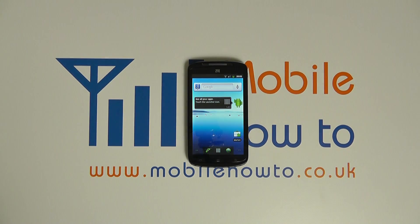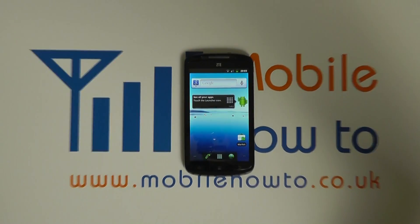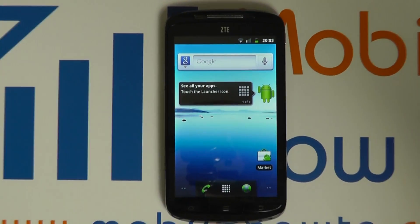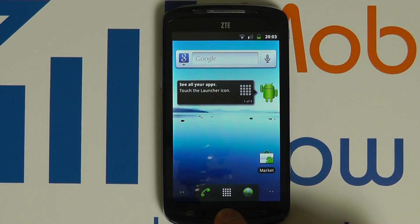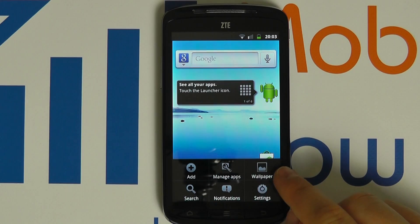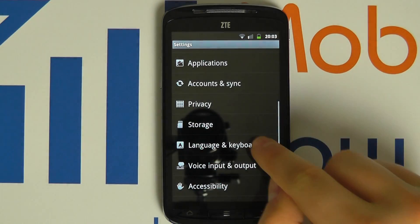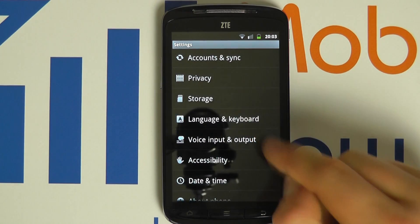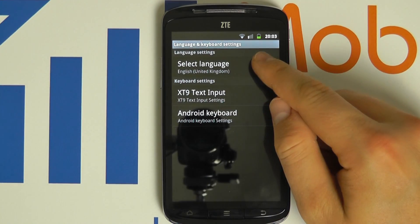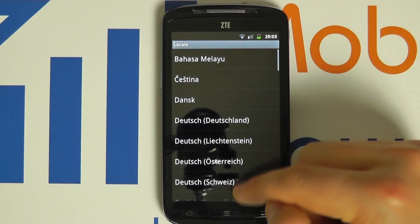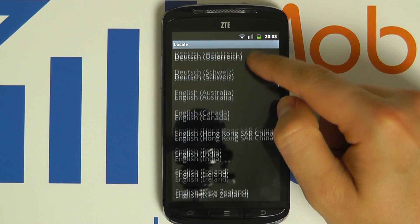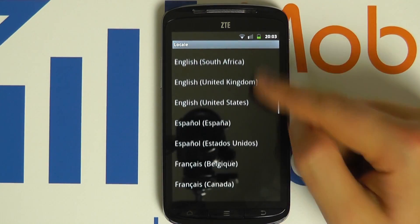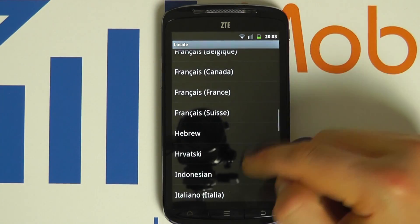In this video we show you how to change the language on your ZTE Skate. From your home screen click your menu button, click settings, scroll through the settings menu to language and keyboard, click select language and you may now choose one of the provided languages from the list.